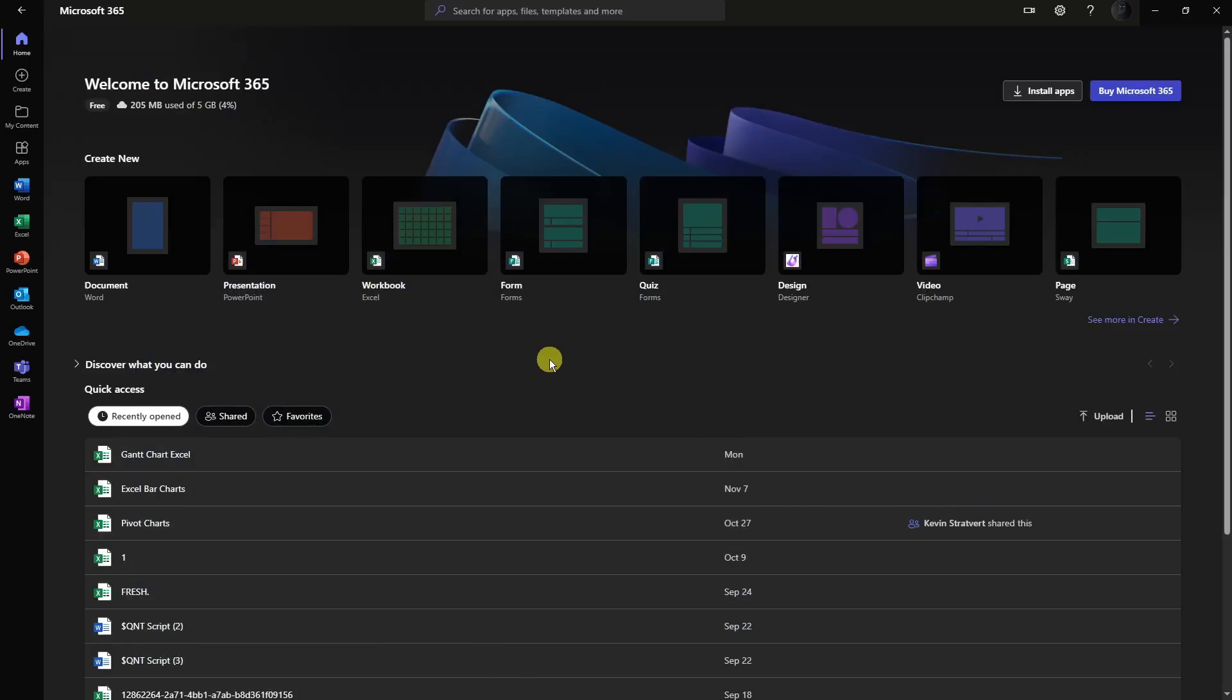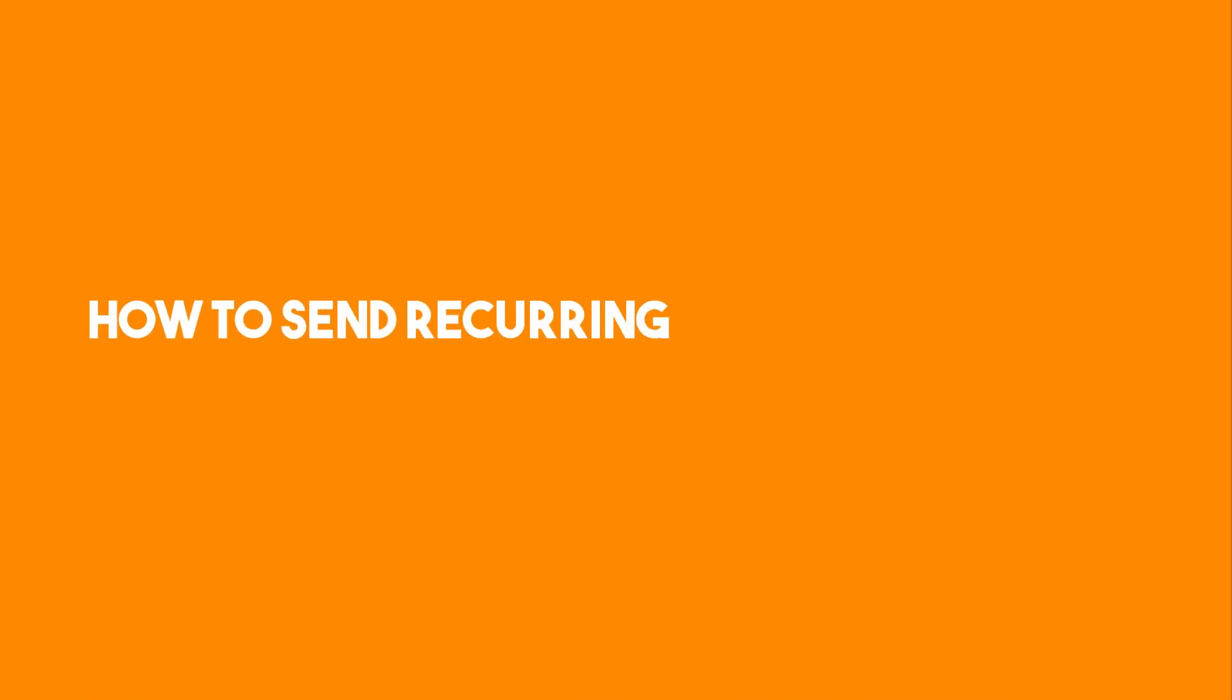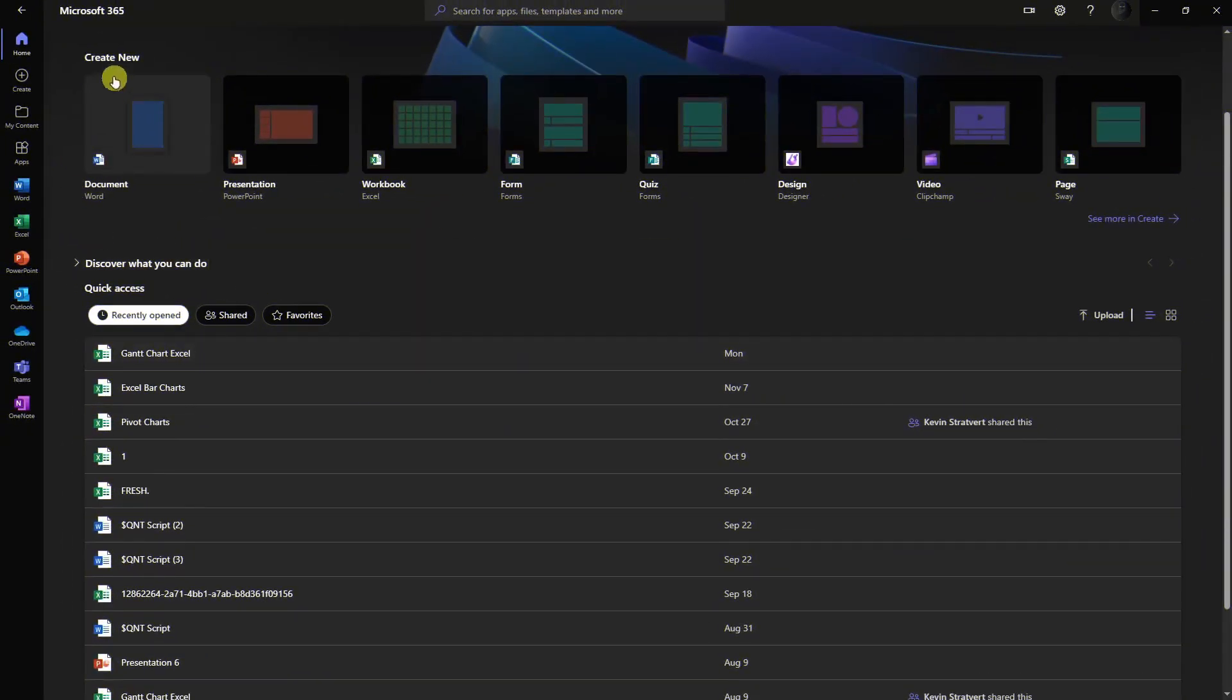Hello there, good morning, good afternoon, good evening. In this video I'm going to teach you how to send recurring emails. This is going to be the start of our tutorial.